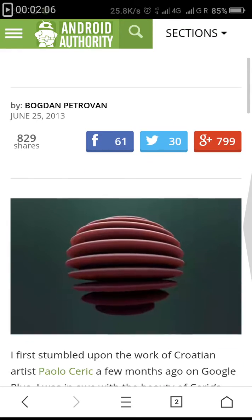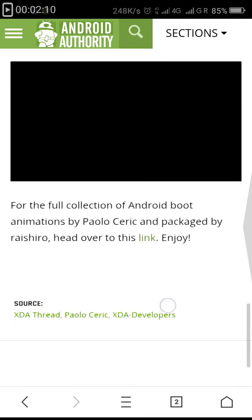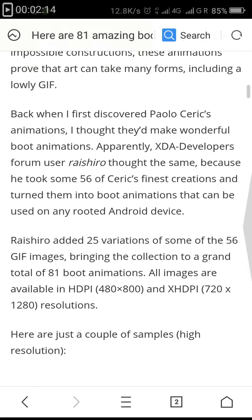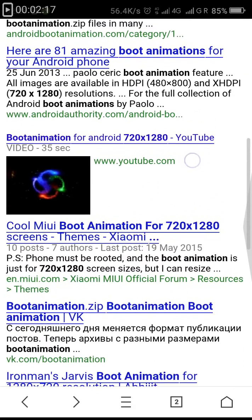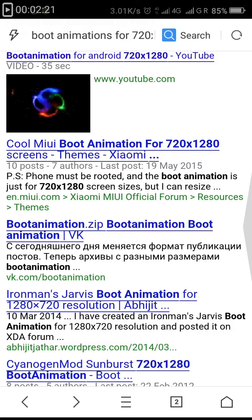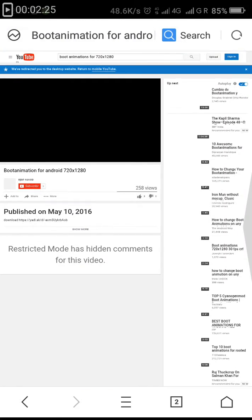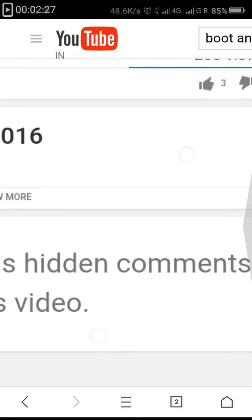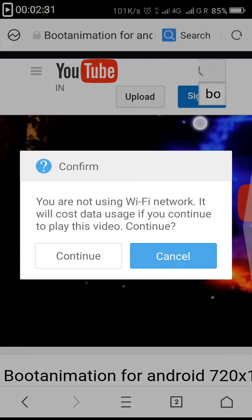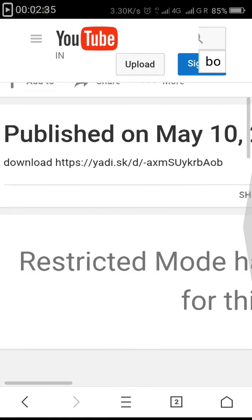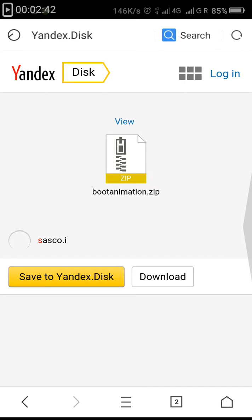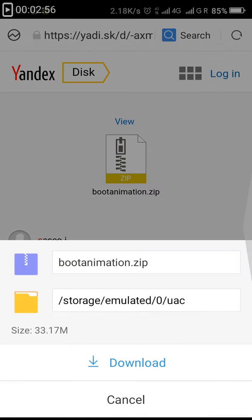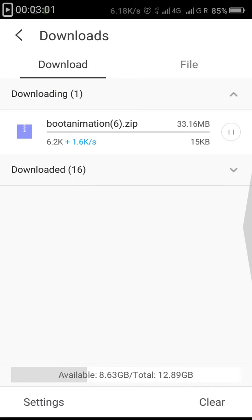After downloading those boot animation zip files, as you can see I am in Jarvis boot animation. Here is a YouTube video. I'm just going to click on the link and download the zip file. That's a pretty big boot animation zip file.